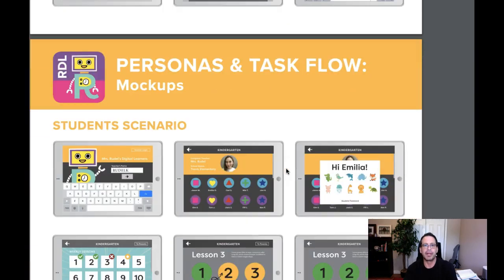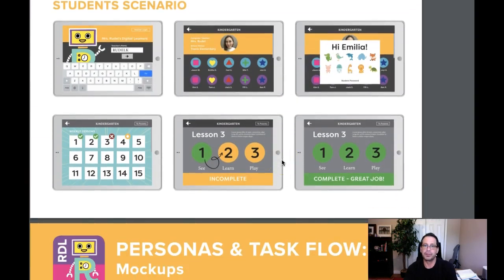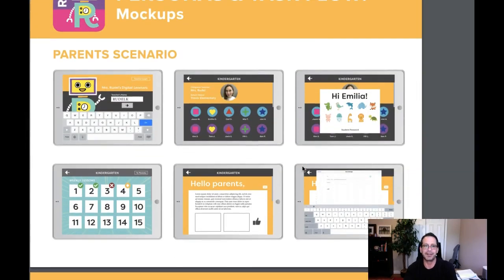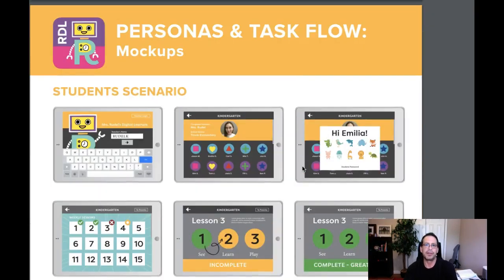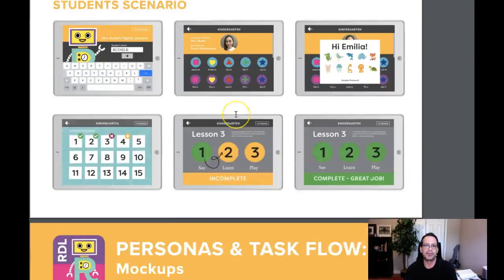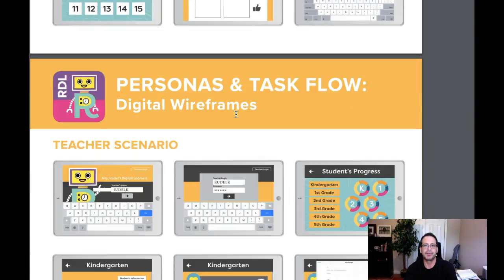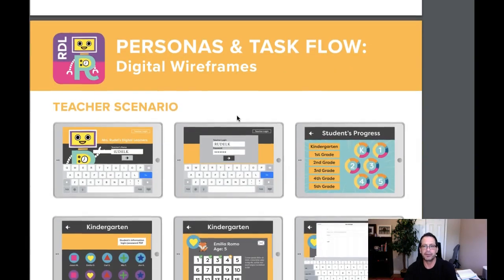Then we move down into your screen mock-ups, and that's just really fantastic. We've got the screens looking at the student scenario, the parent scenario, and the teacher scenario — really fantastic stuff.